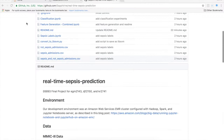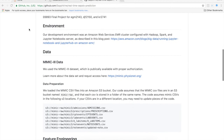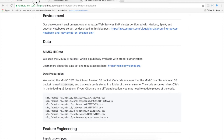Welcome to our video for our prediction of real-time sepsis in the hospital environment. As mentioned in our presentation, we used Amazon Web Services with a Jupyter cluster within AWS, as you can see here, to process the data.